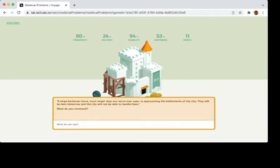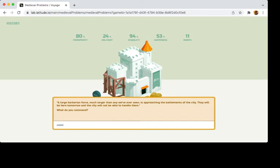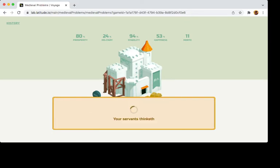Barbarian invasion. Oh crud. Arm the. No. Let's see. I won't get creative. Construct the alternate weapon. I swear sometimes. So yeah.